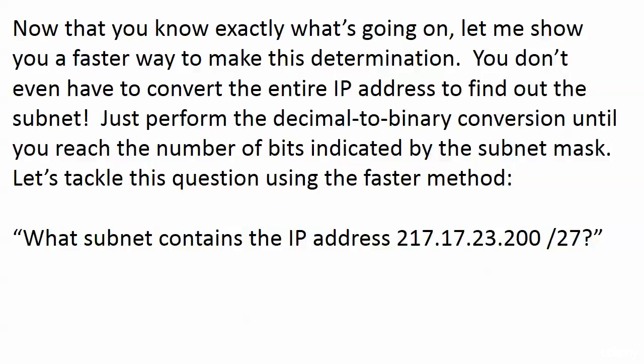Only use that method when you're comfortable with it, but I'm sure you will be quickly. If you look at the previous question with a slash 27, the mask ends in the fourth octet, so the first three octets stay the same.